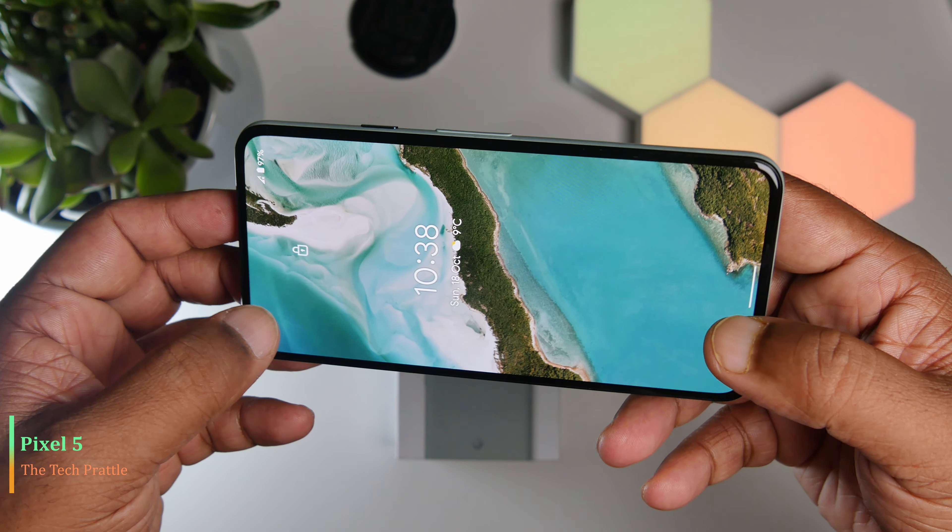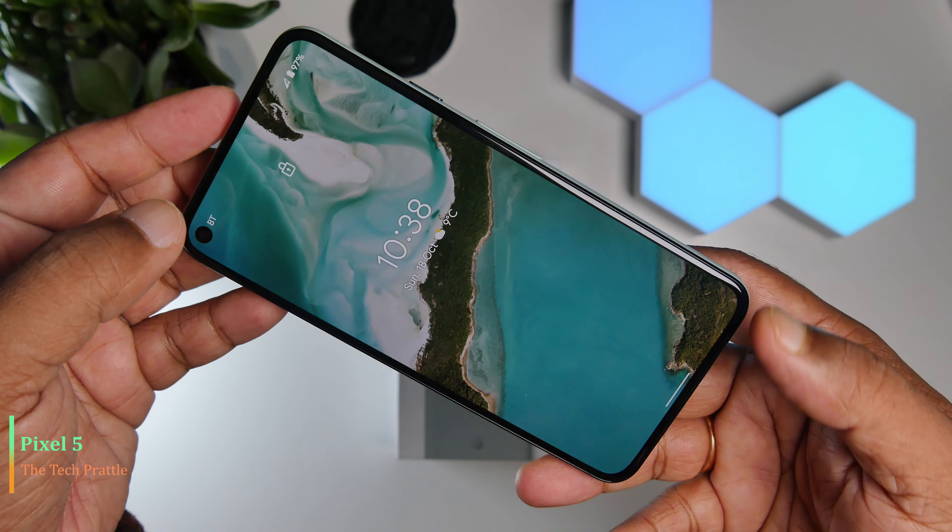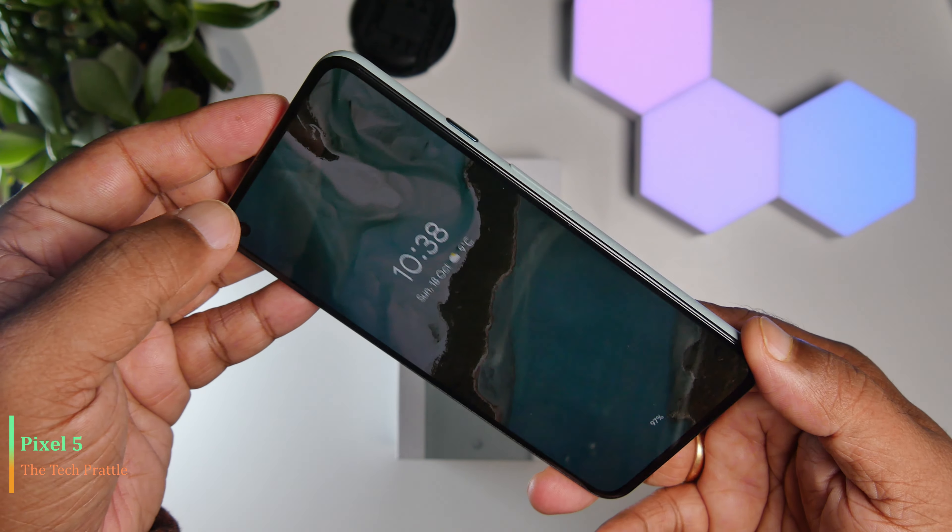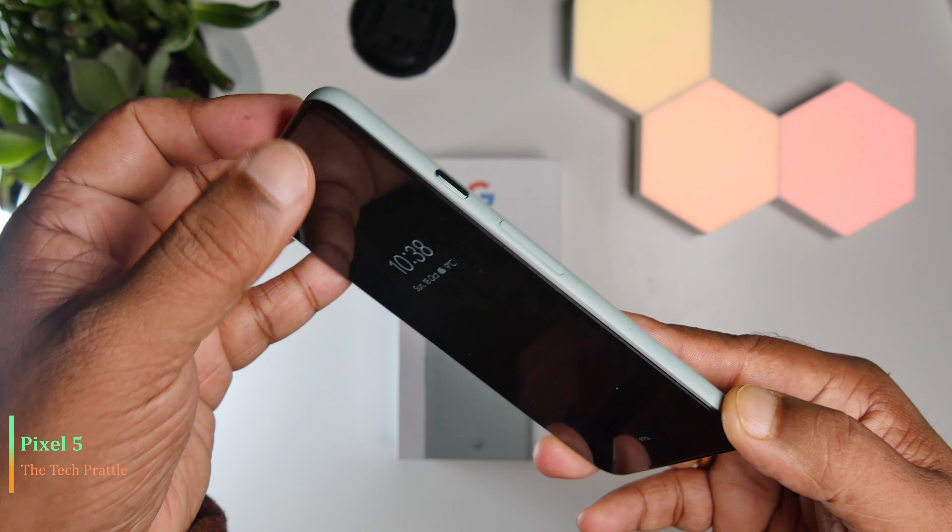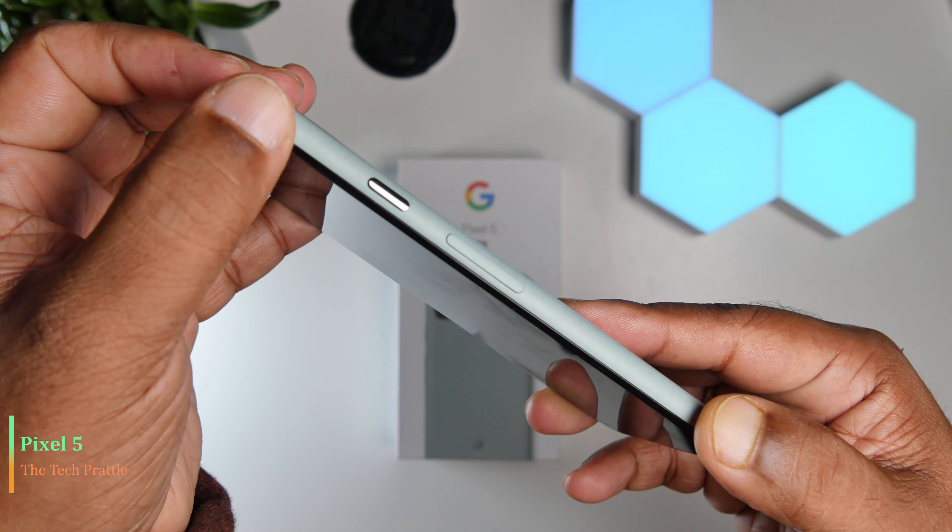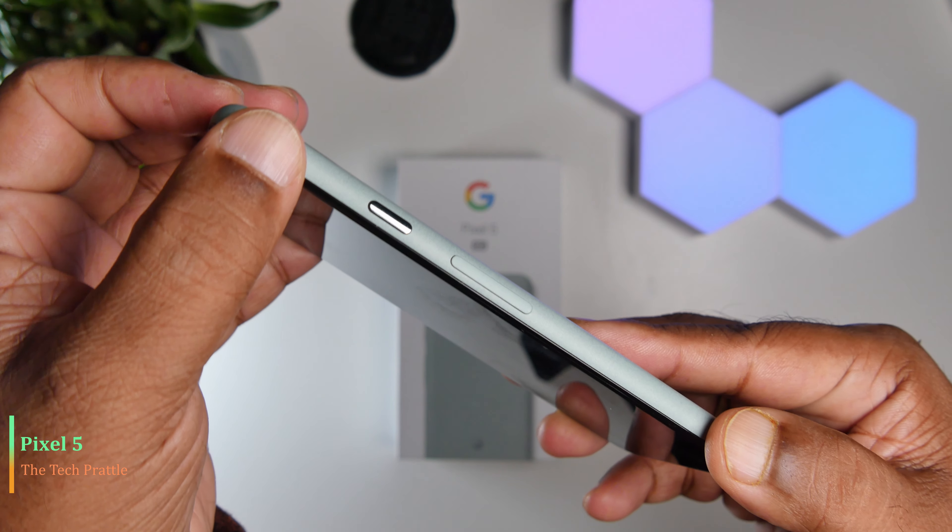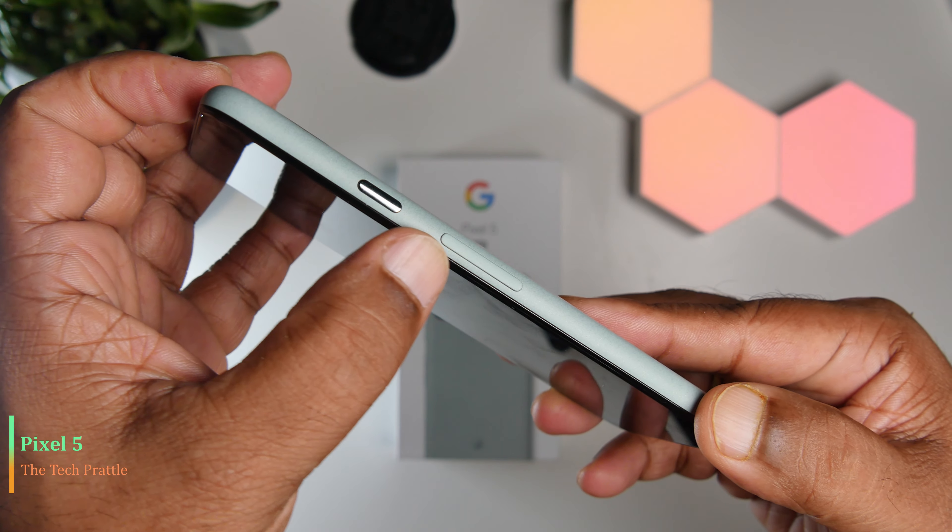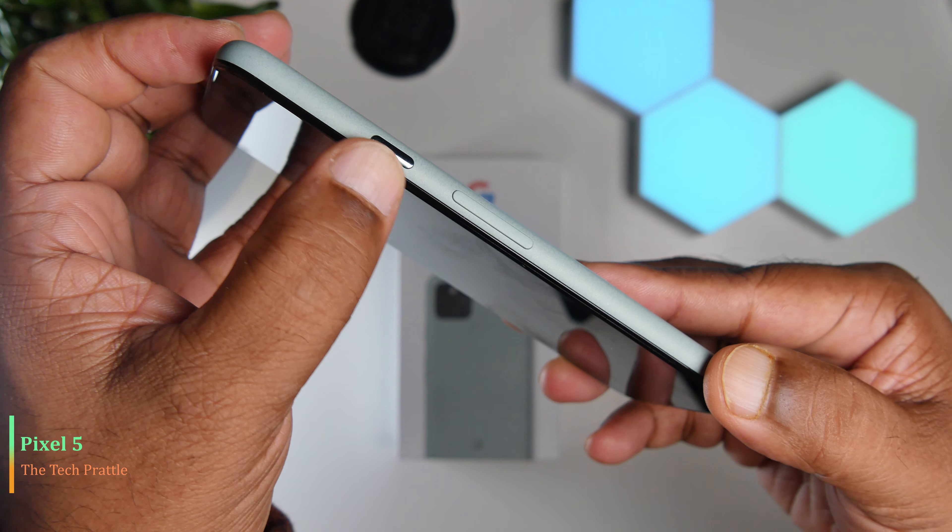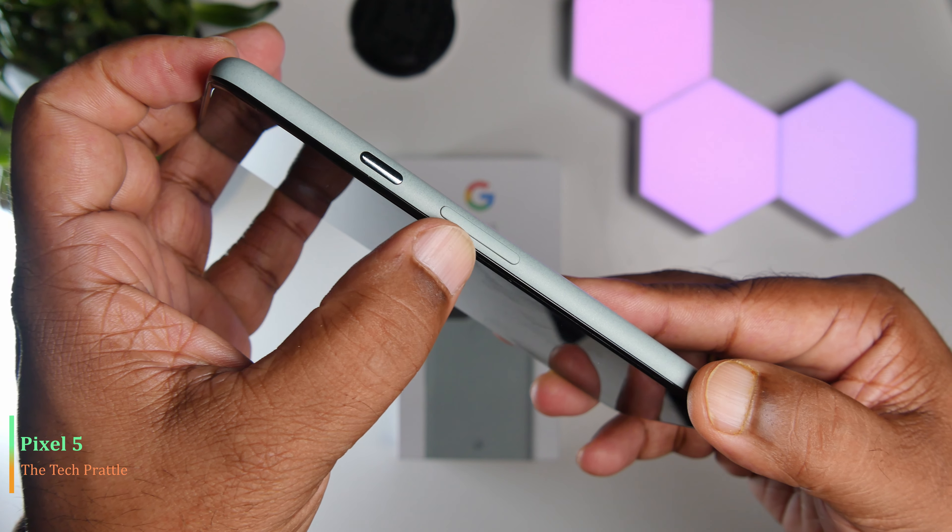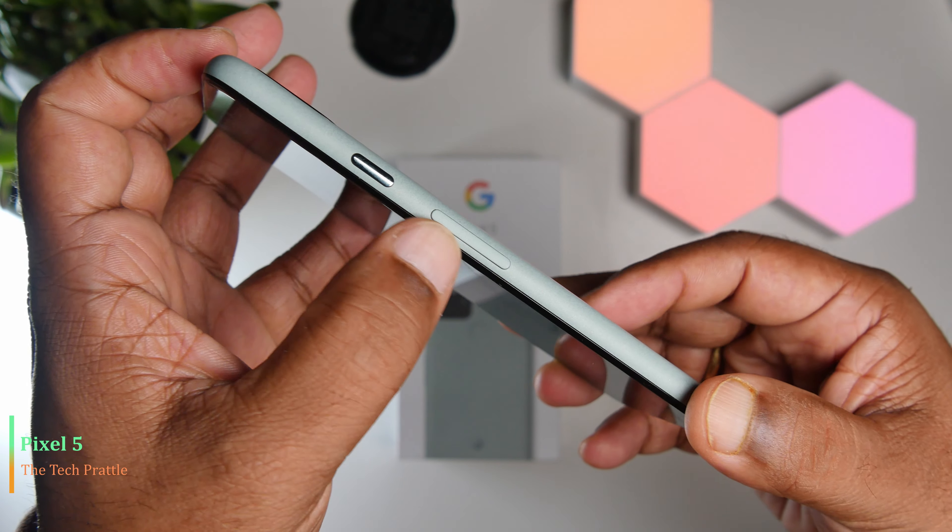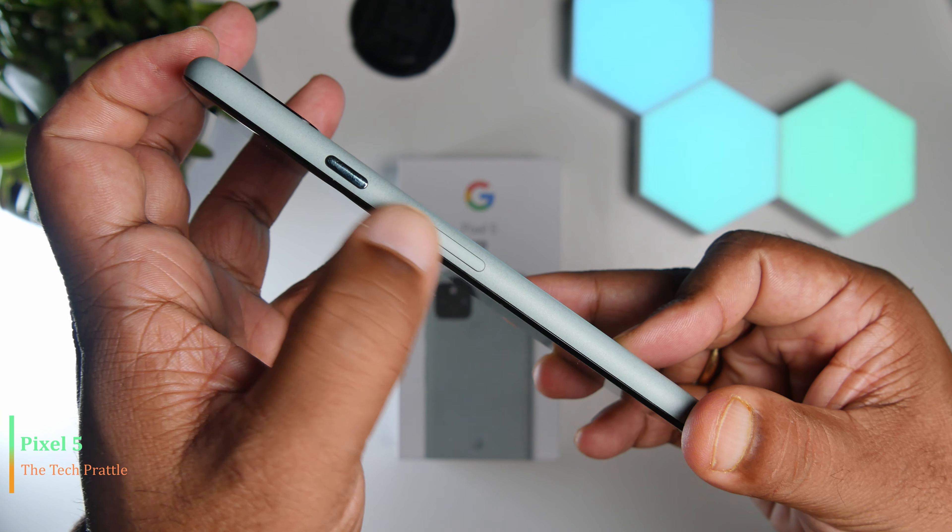On the right hand side you have the power button, which has a nice accent to it. If you're getting sage green, you'll get this nice glossy green color on the power button. It is followed by the volume up and down button.